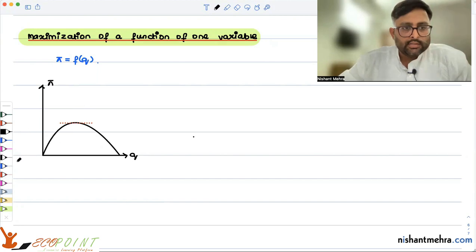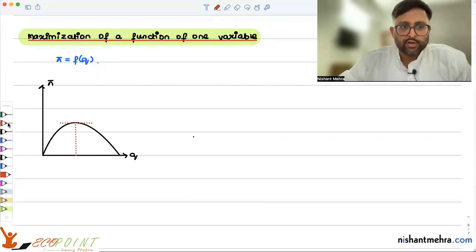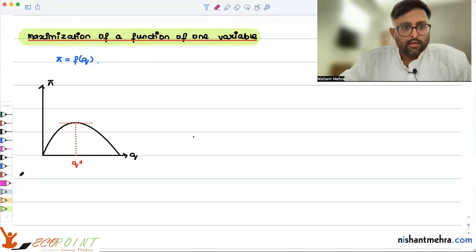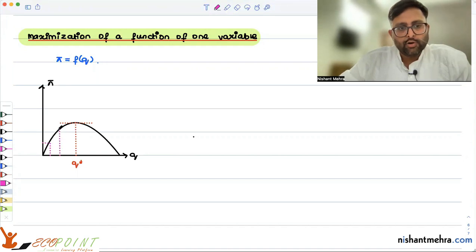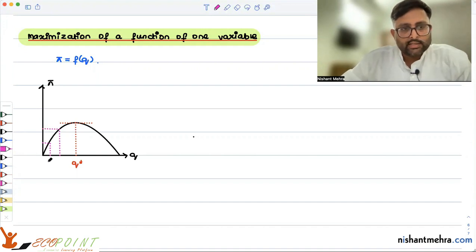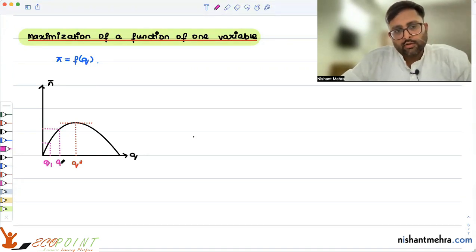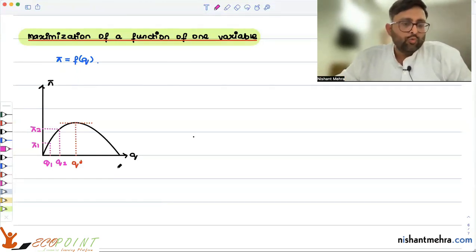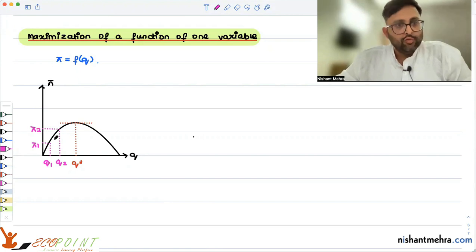This is the level of output Q* which is giving me the maximum profit. Let's say you start with Q1 and this gives you Pi1. If you keep increasing output, your profit is also increasing — say from Q1 to Q2, giving Pi1 and Pi2. If you knew this graph, you would know that Q* is maximizing your profit.